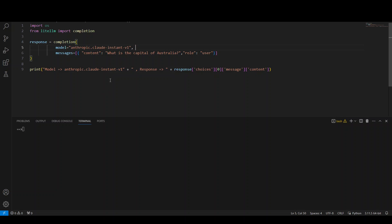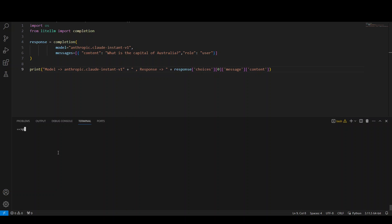And then I'm passing it this simple prompt, which is what is the capital of Australia? And then it returns a response and I'm printing the content of that response in the last line. Let me run it and see how it goes.